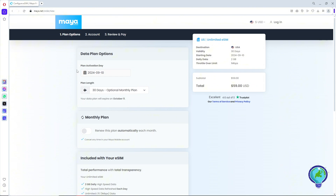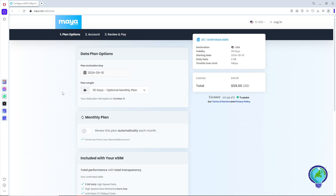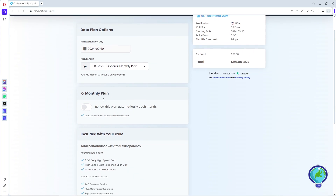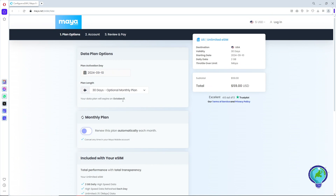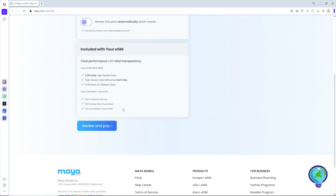Next, provide the plan length — this will be depending on you. Down below, you can see the option to renew this plan automatically; you can check or uncheck it. Once you have set your data plan options, click on 'Review and Pay.'